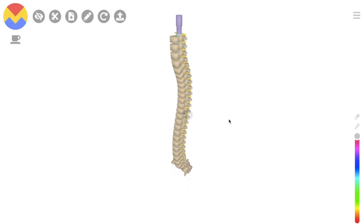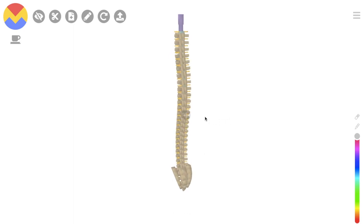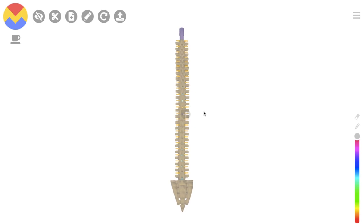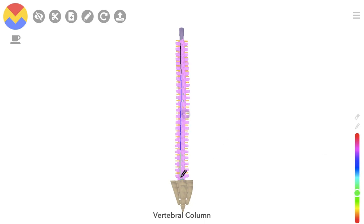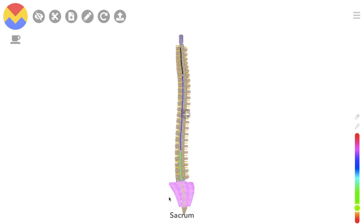The spinal cord is divided into segments, and these segments relate to spinal nerves. There are eight cervical segments, known as C1 to C8; twelve thoracic, T1 to T12; five lumbar, L1 to L5; five sacral, S1 to S5; and then one coccygeal.